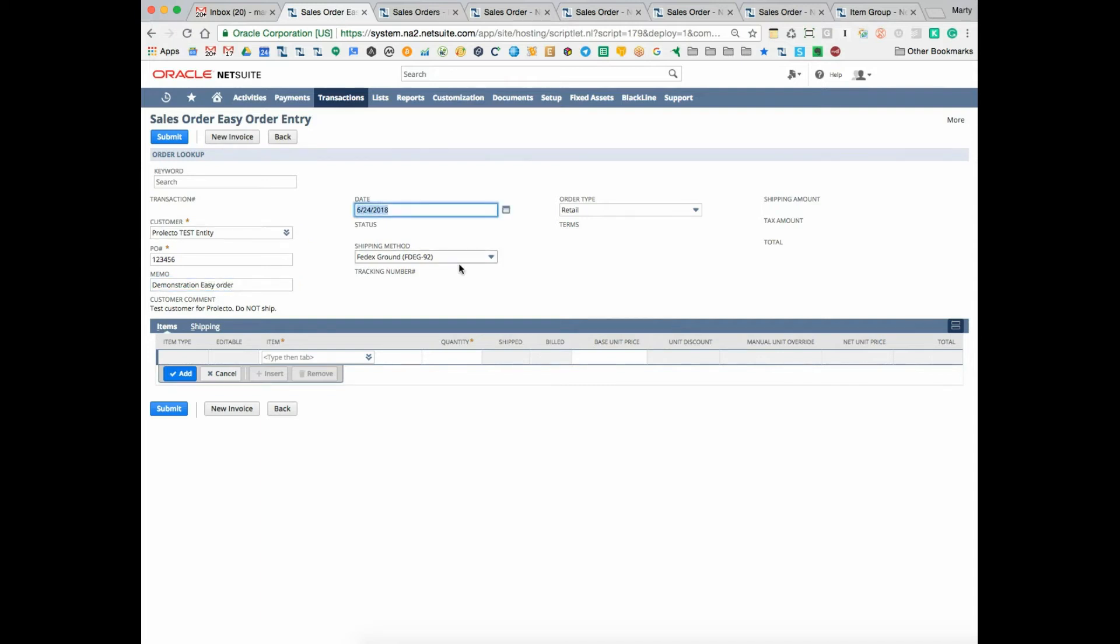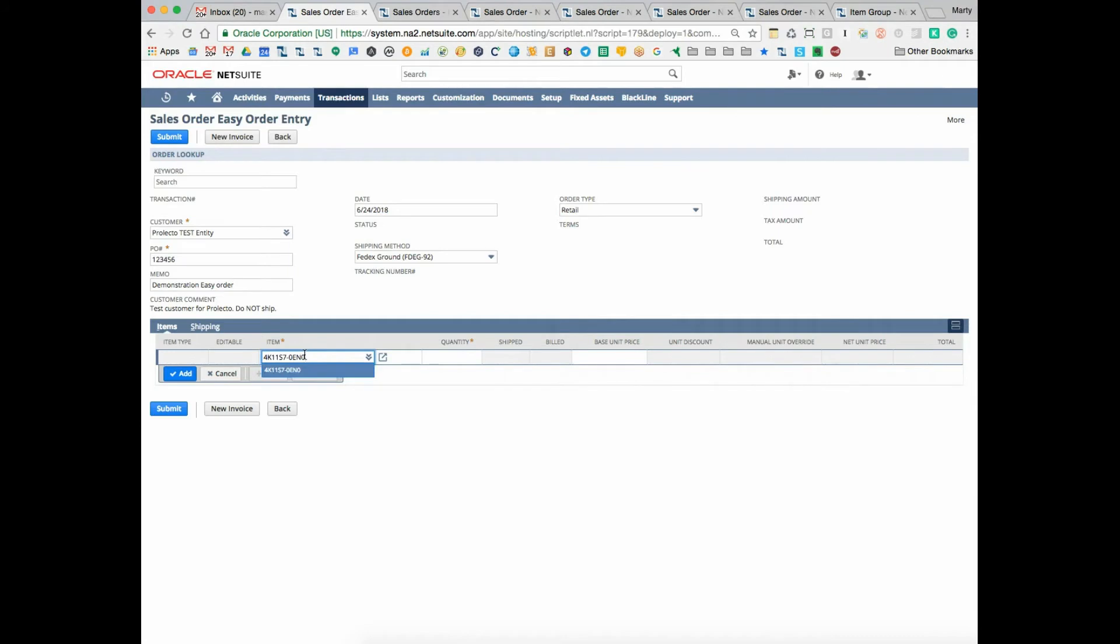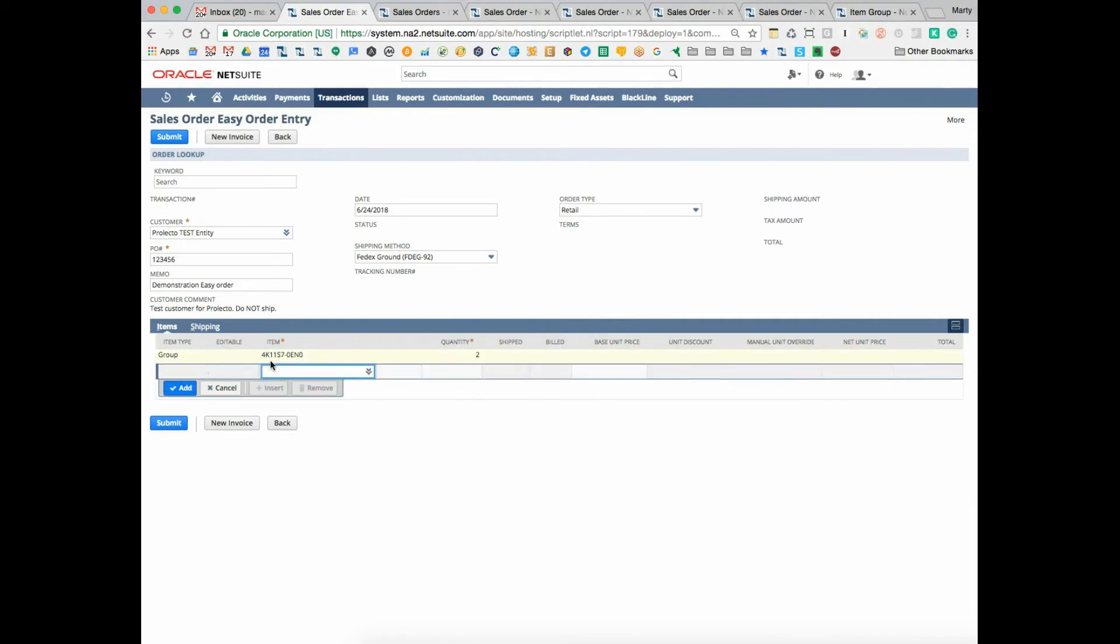and I'm going to select here a complex item group. I'm going to say I want to order two, and notice it's saying that our item type would be group, which is nice and simple to understand.